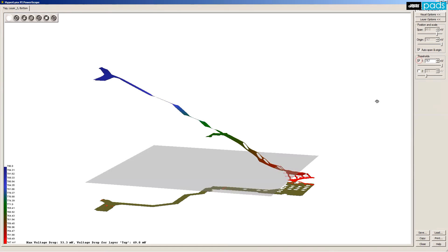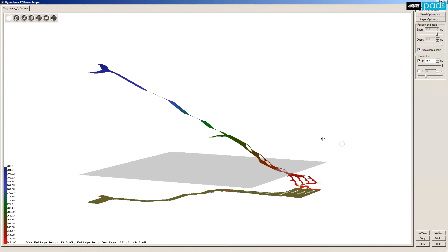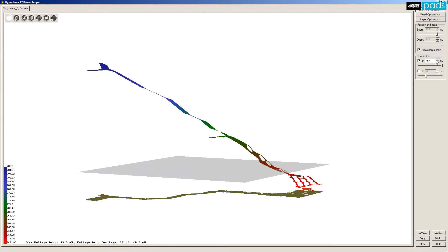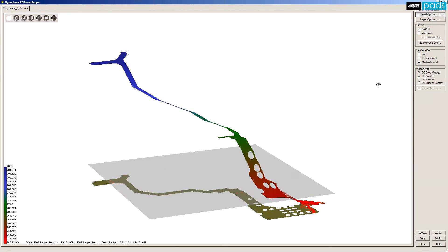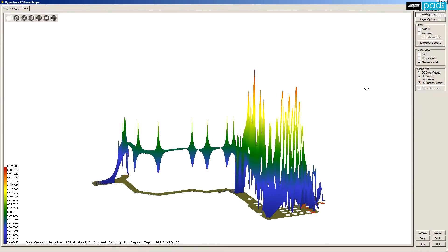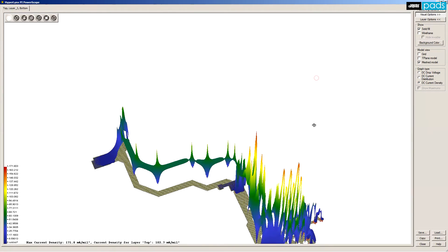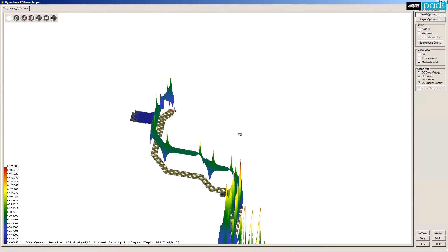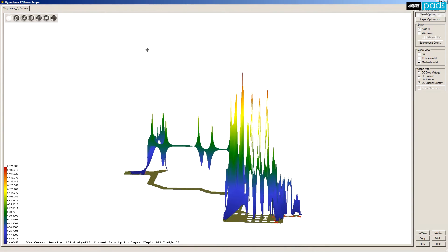Thresholds let us visualize parts of the trace or power distribution network that are below a user-defined threshold. You can toggle between visualizing voltage loss and current crowding.